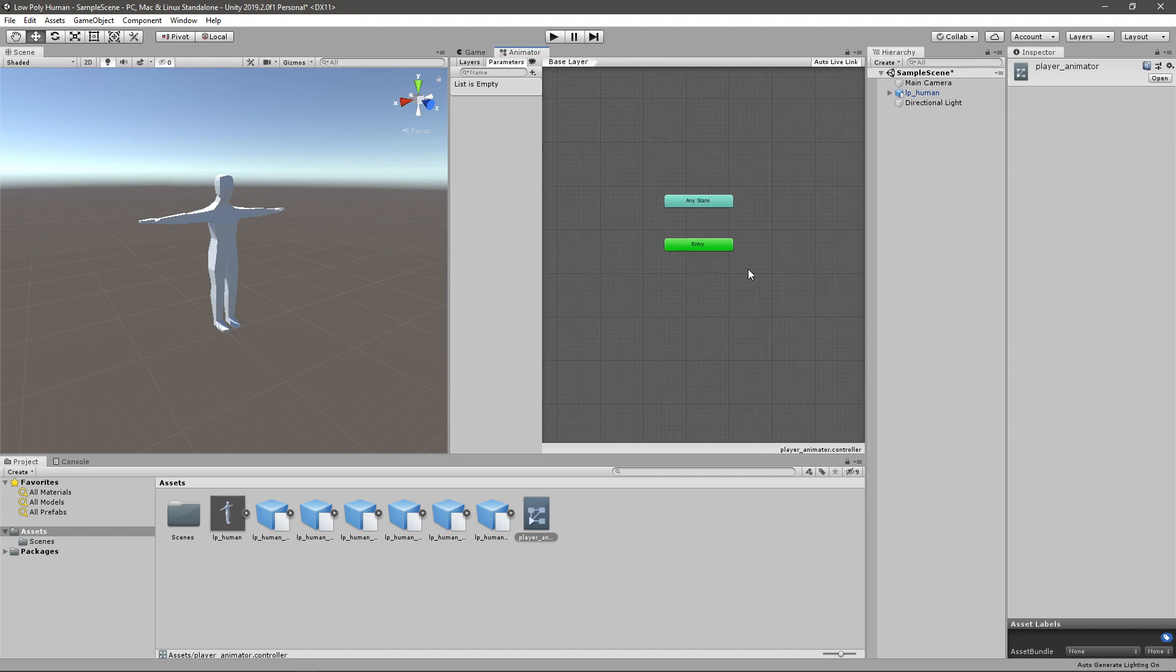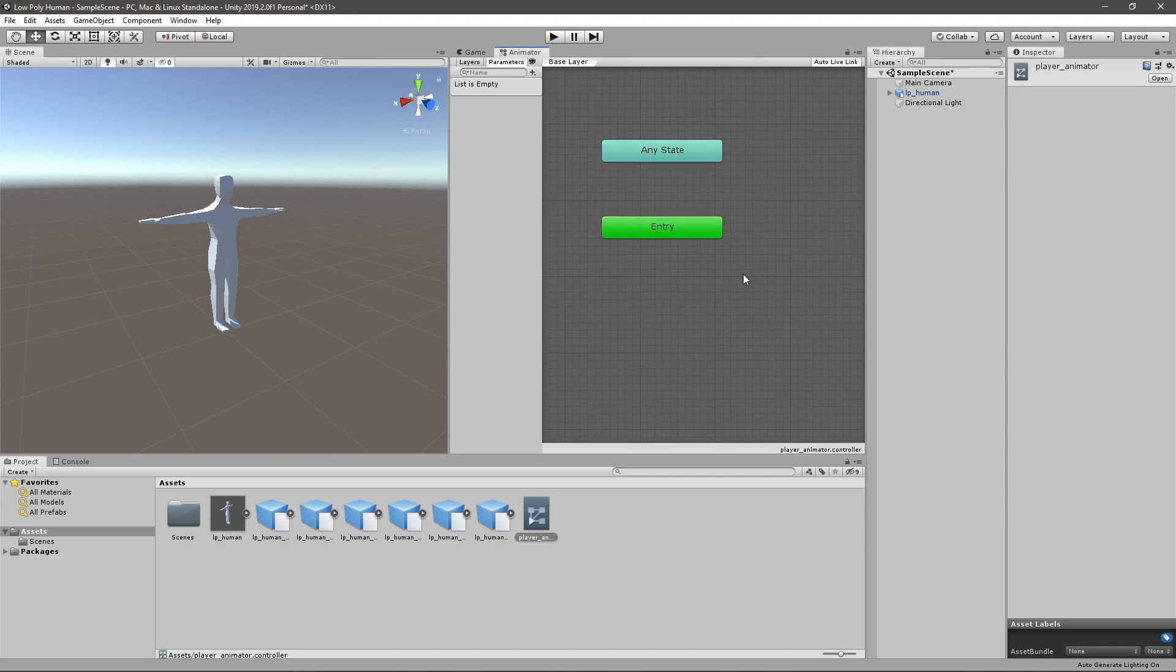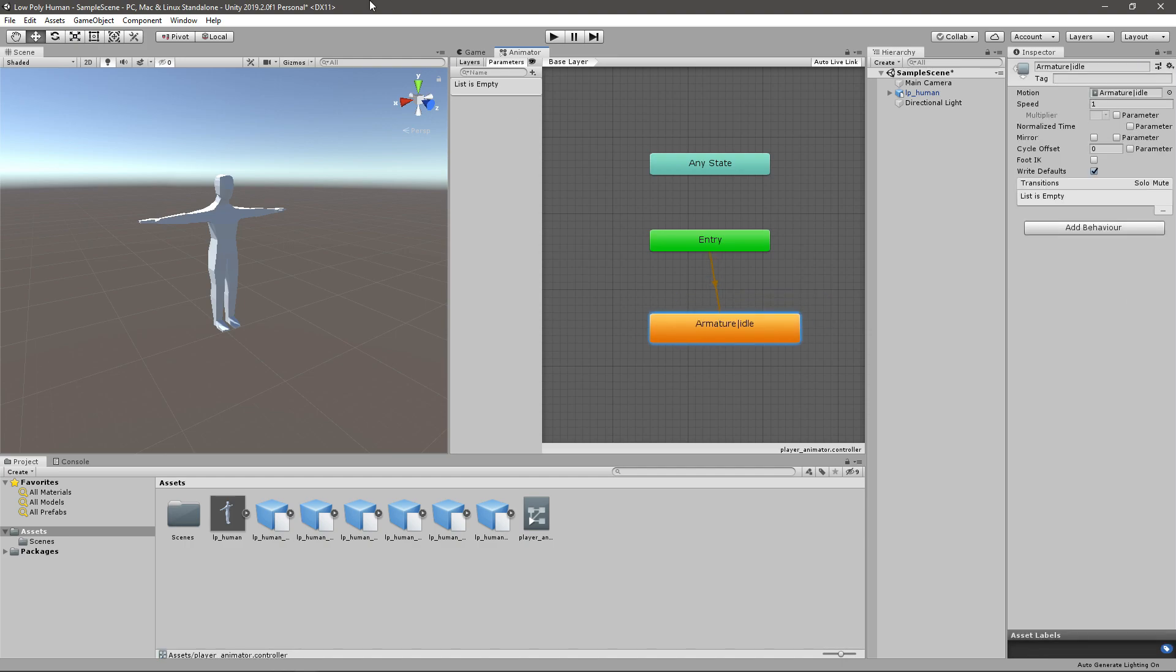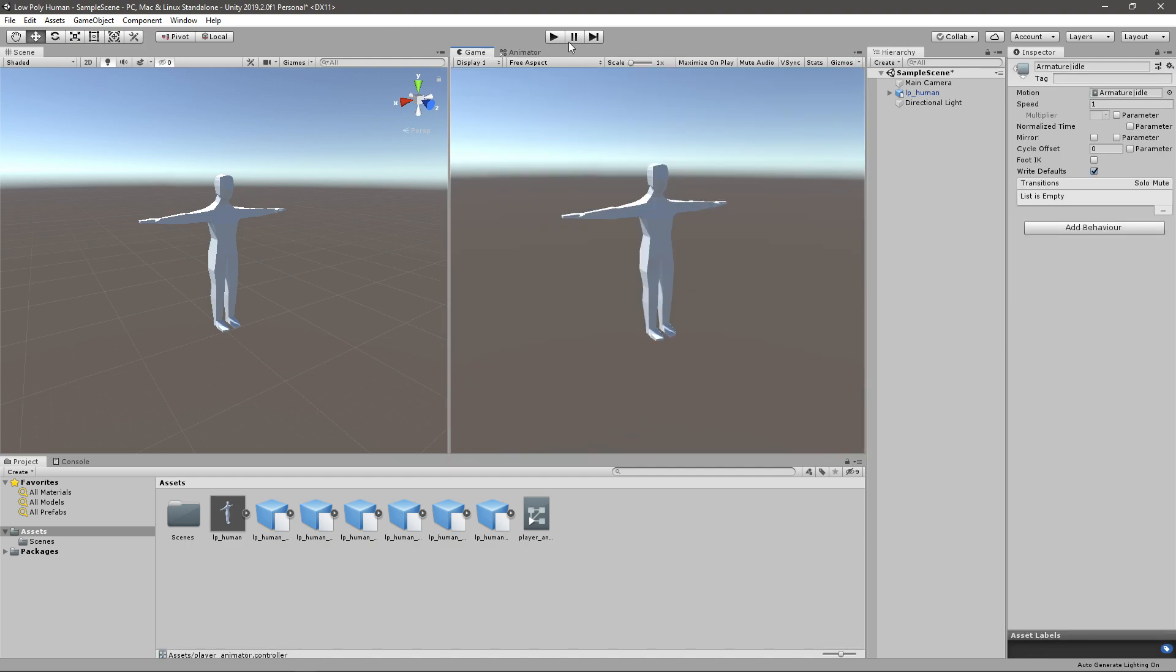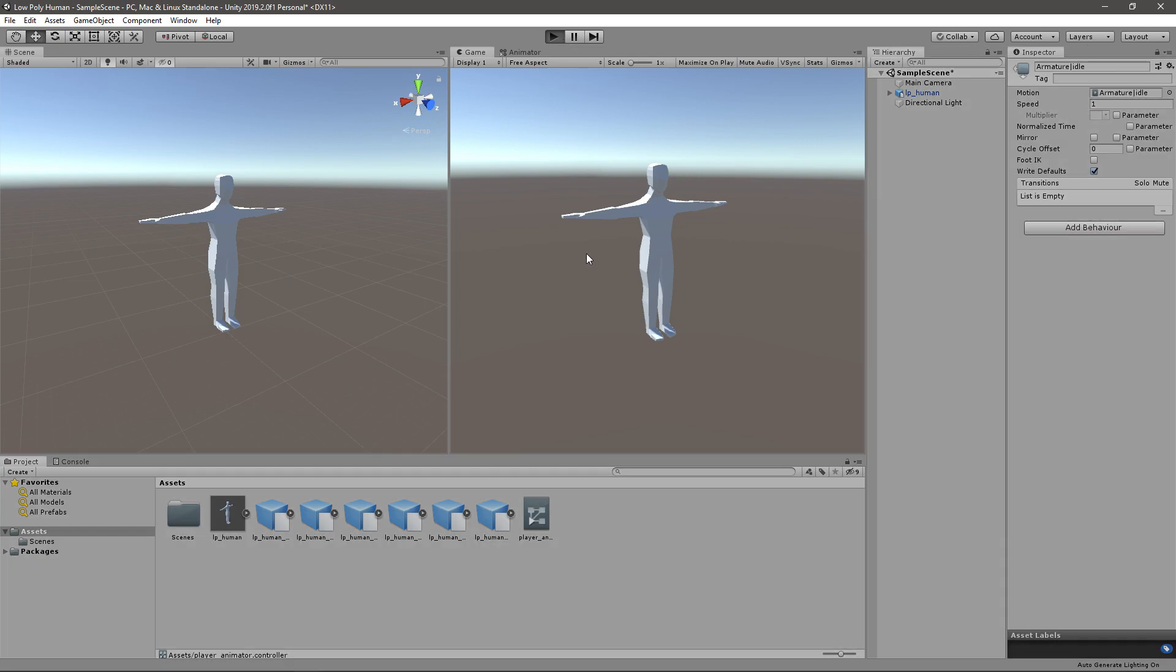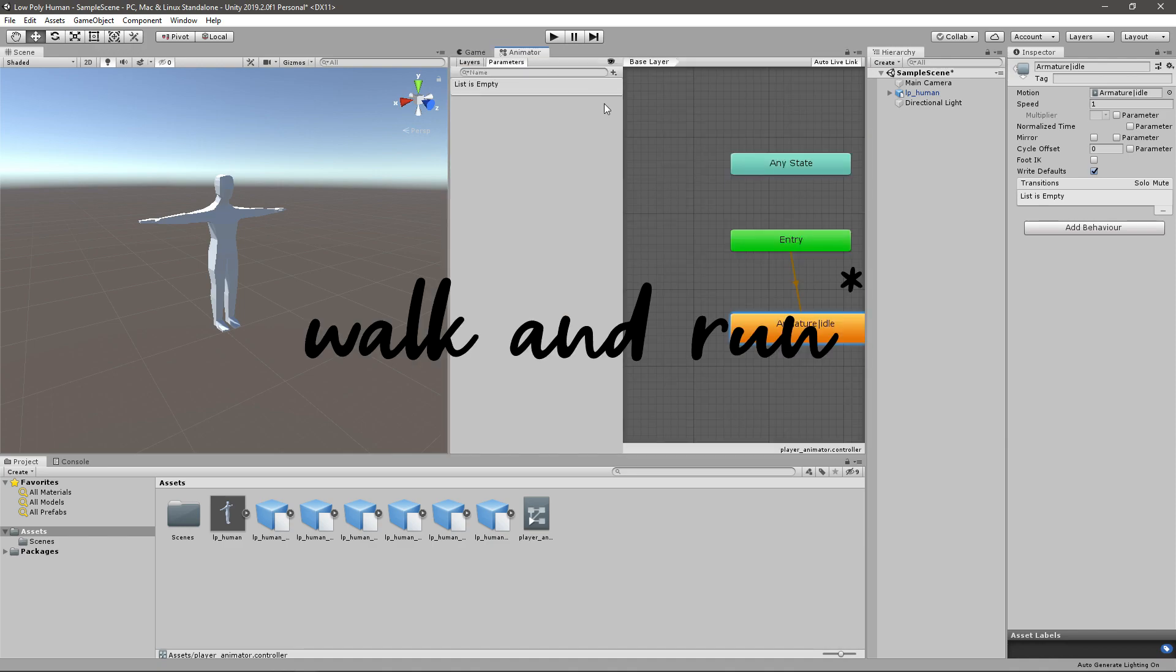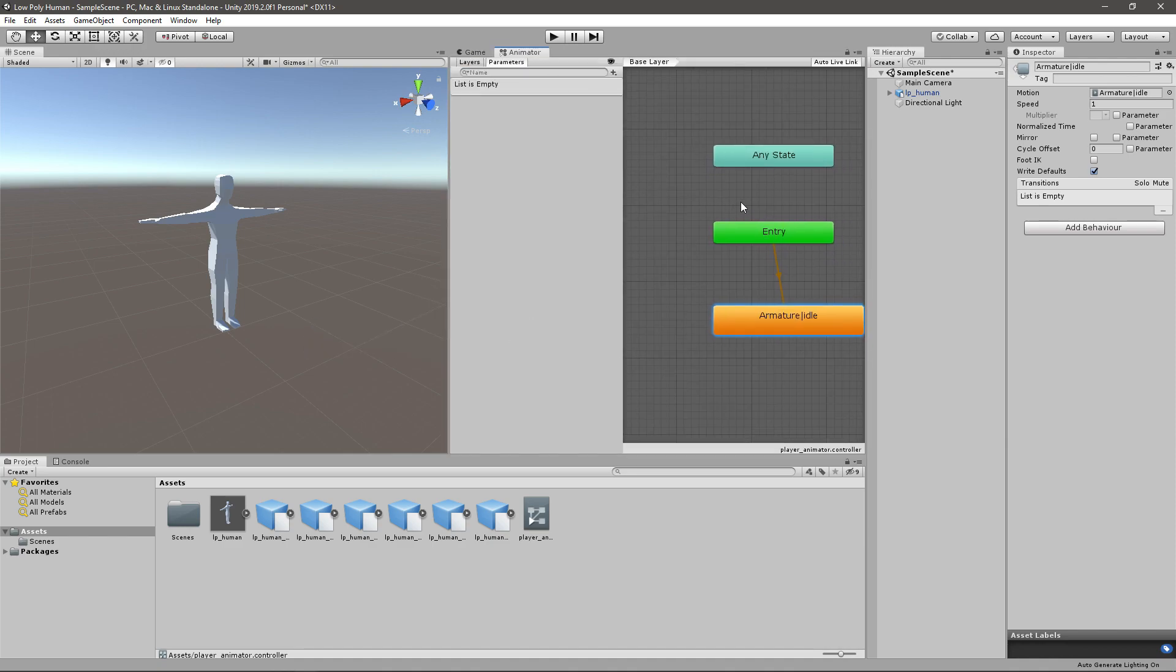So what we want to do is add a couple of animations. If you just drag the idle animation in here and then just play the game, just like the last time it's going to play the idle animation. But we also want to be able to jump and walk.